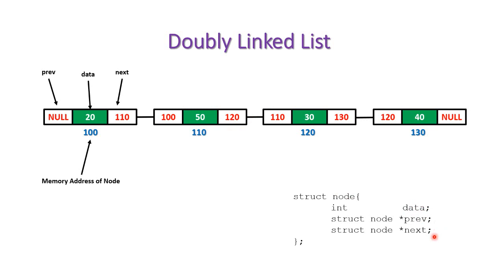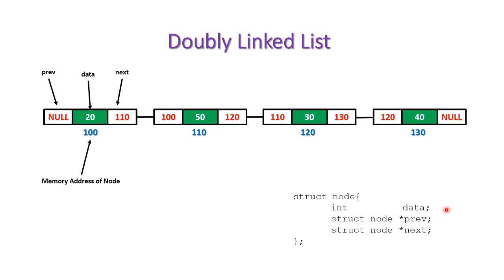that we are having two extra pointers. For example, if our system takes two bytes for integer and four bytes for pointer, then the single node will take two plus four plus four, that is ten bytes in memory.